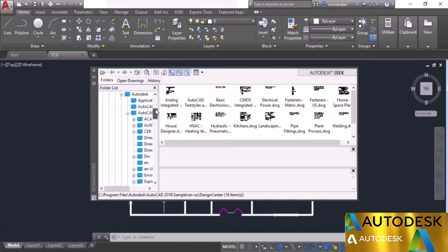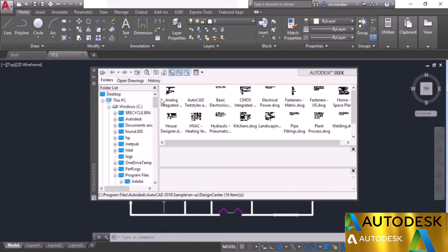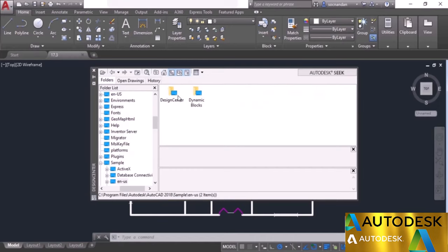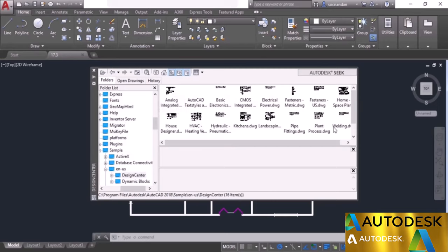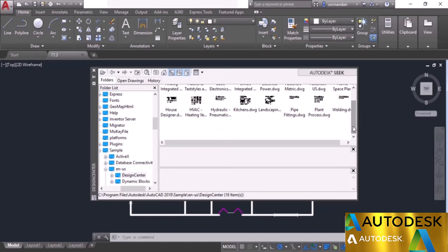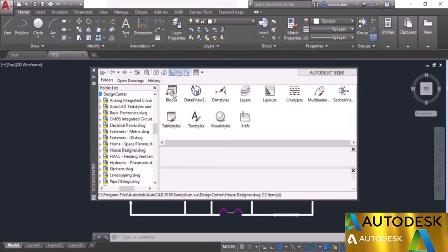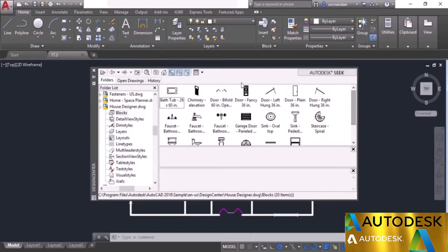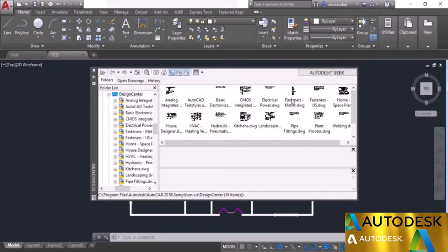Once the palette is open, you'll see the folder list on the left and a preview of files. It will show the last setting of your design center. To return to the default condition, click the home icon. To insert blocks, look in the enus folder. Double-click it, go to the design center folder, and select the drawing you need. We need home or space planner, so select it, click on blocks, and the available blocks appear. We need to insert the bed queen block.